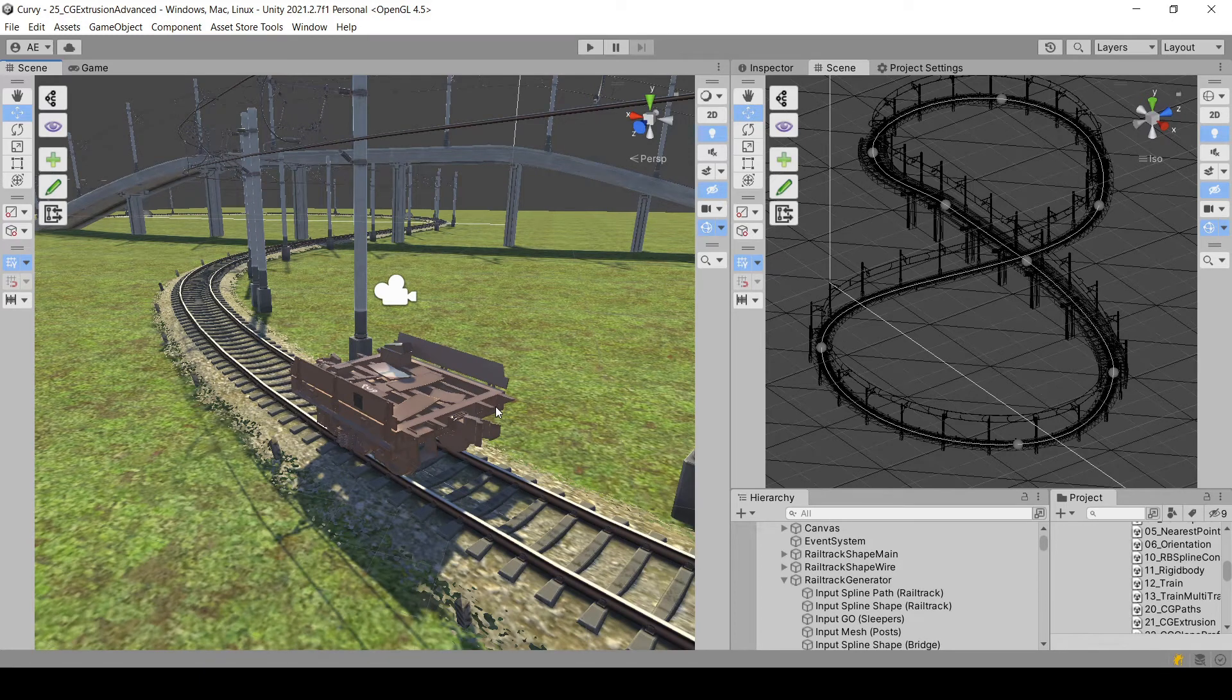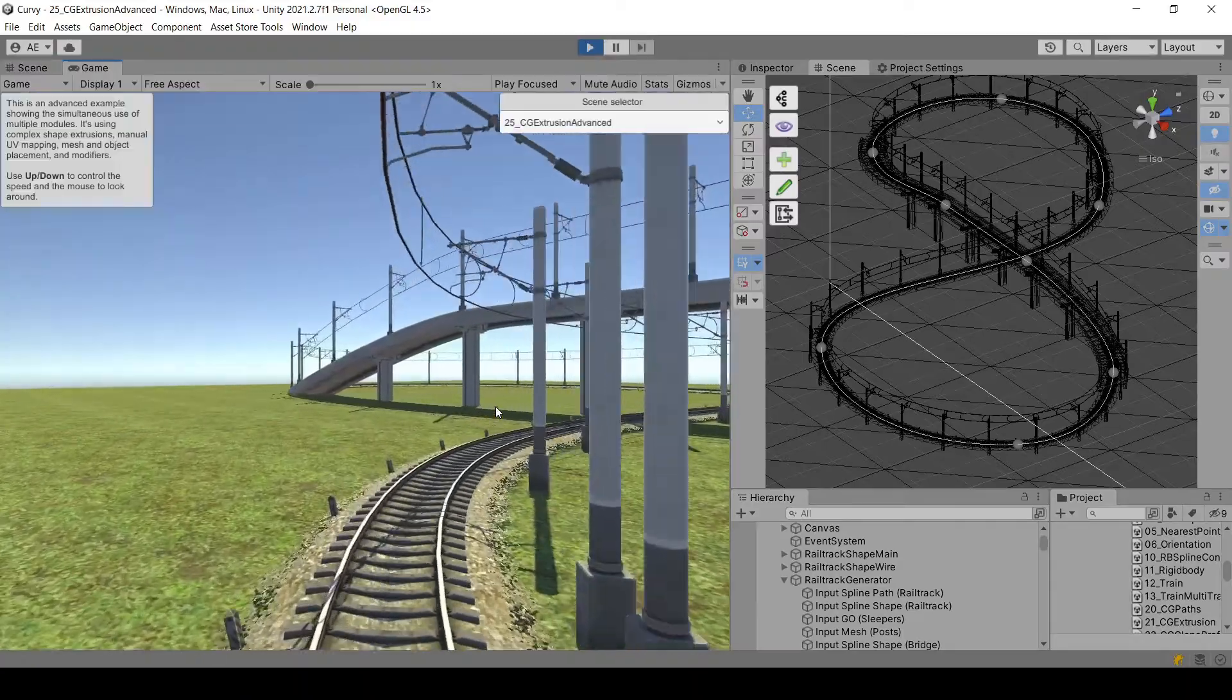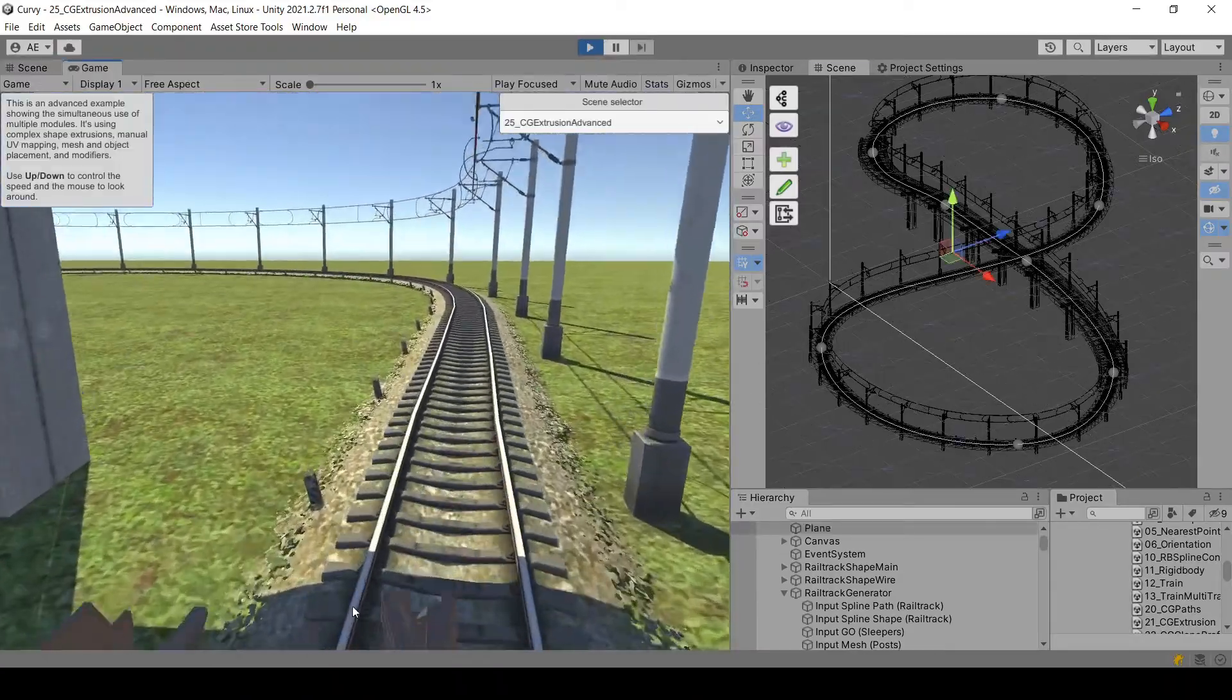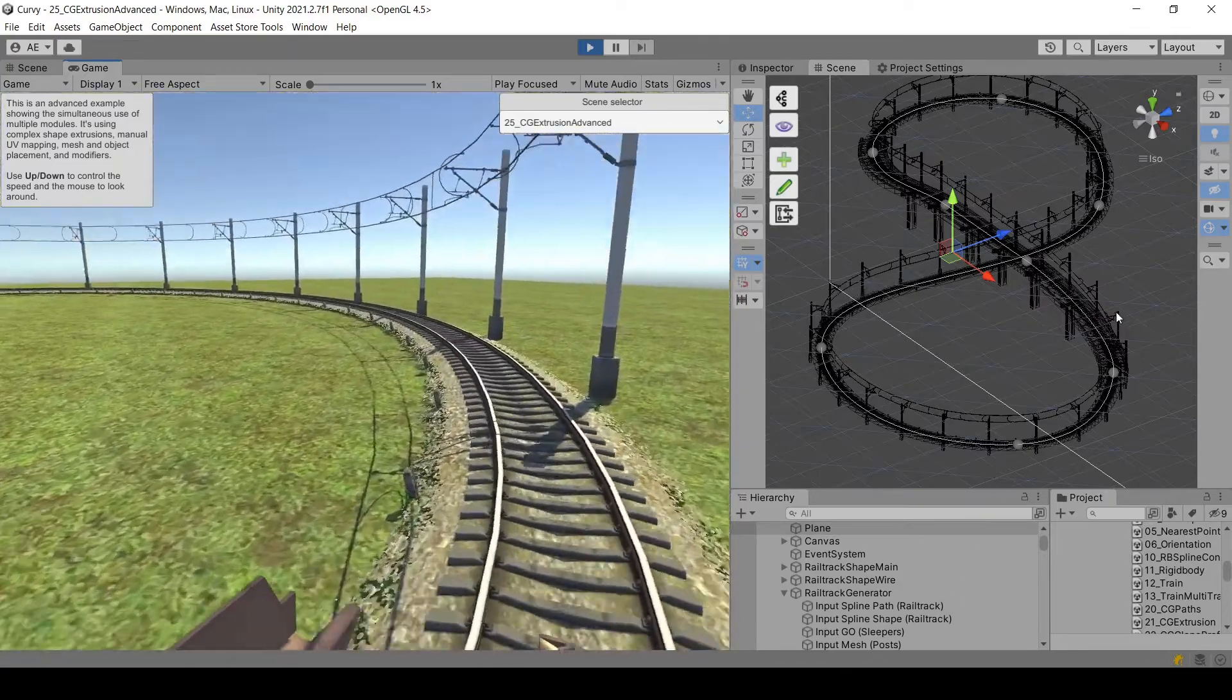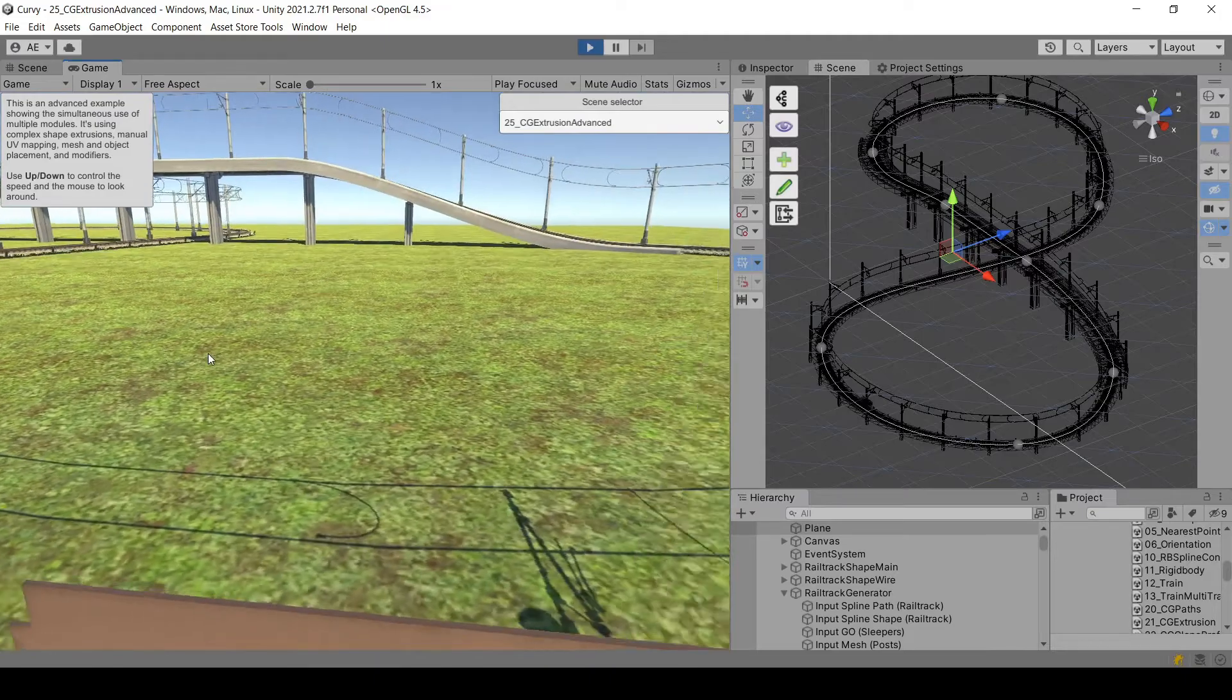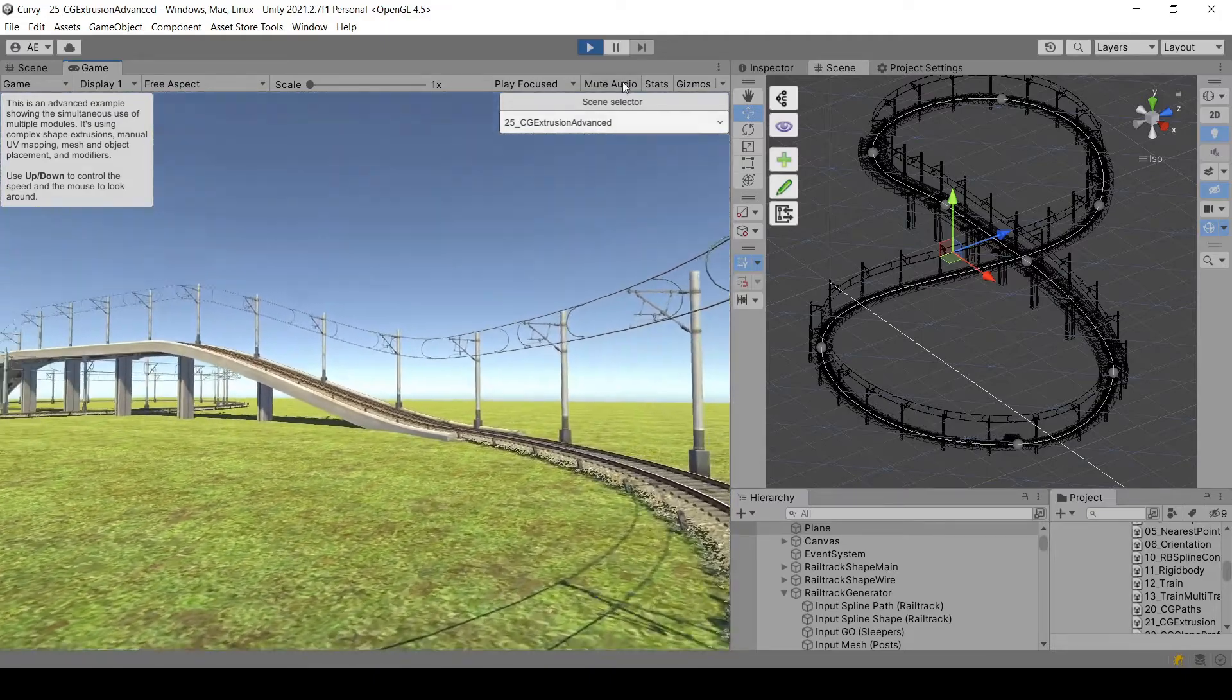Hi everyone, today we are going to use Curvy Splines to make this moving camera that follows this cart, to make it switch to a fixed camera when the rail cart reaches some specific positions on the spline.